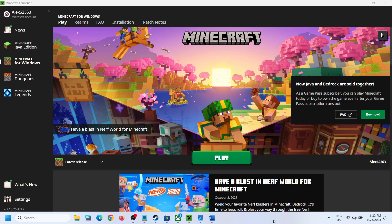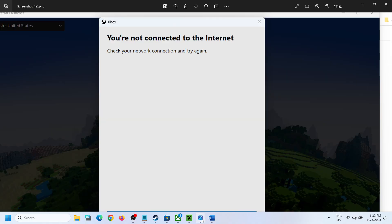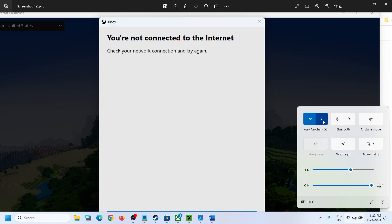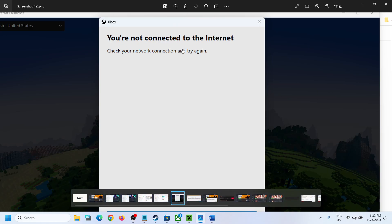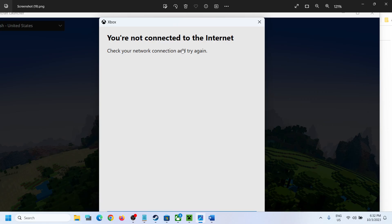Hello guys, welcome to my channel. If you are unable to log in to Minecraft Launcher and you receive this error which says 'you are not connected to the internet, check your network connection and try again' — even when you are connected to the internet — I was connected to my internet and able to go online but unable to log in because of this error message.